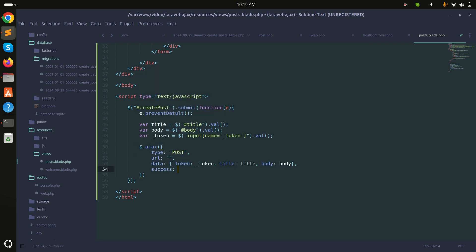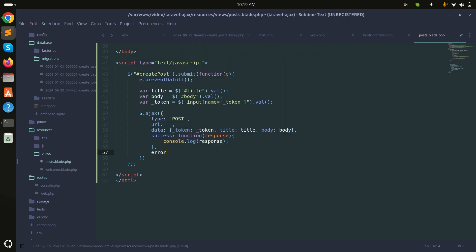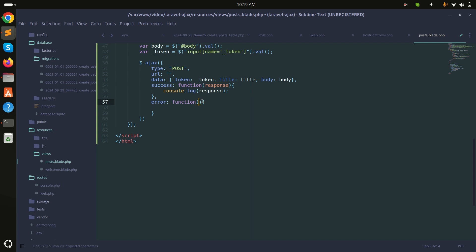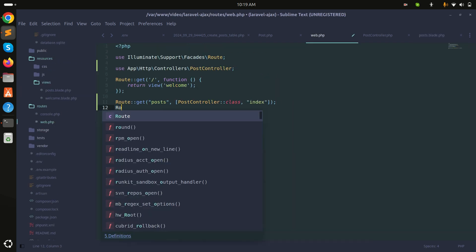If everything goes well, the success callback will fire and I'll log the response to the console. If something goes wrong, the error callback will fire and I'll log the error response. Now let me create the POST route for the store method.